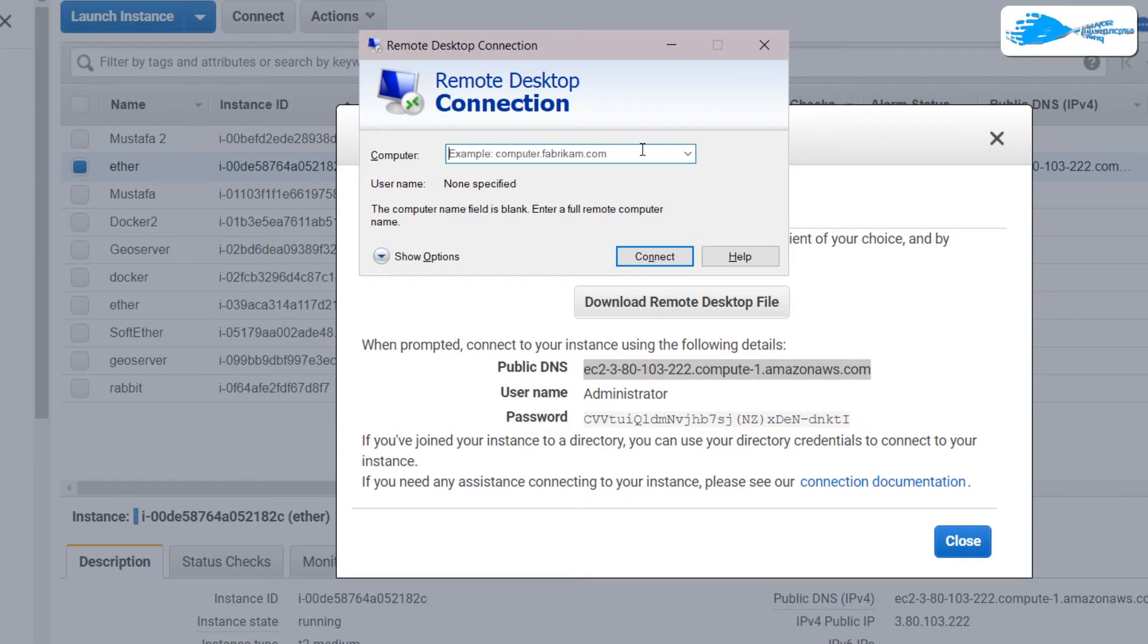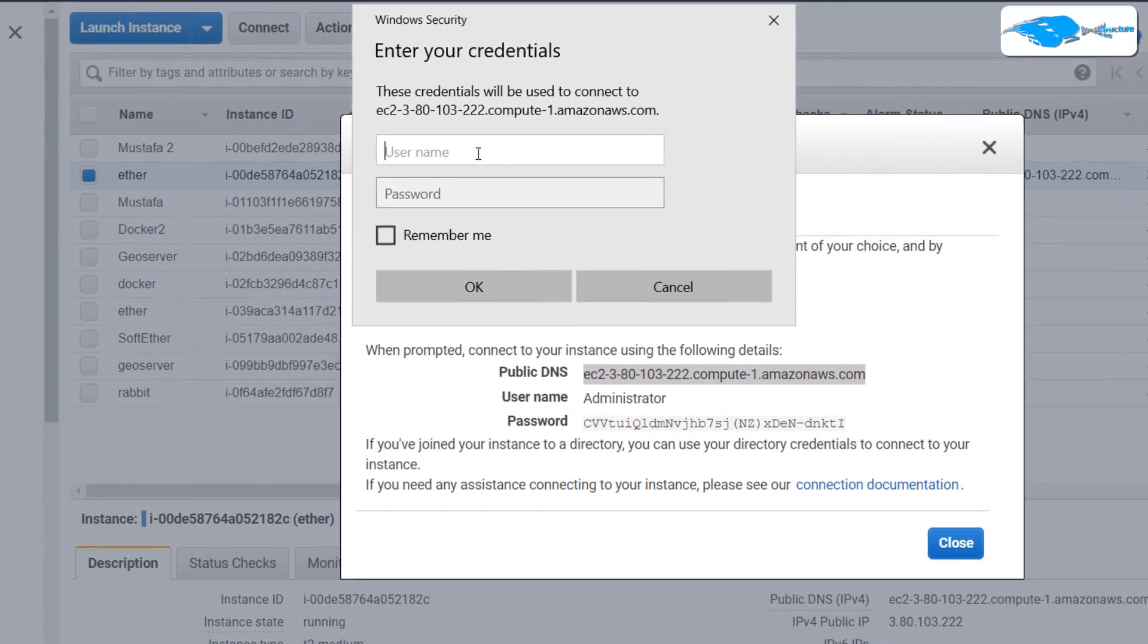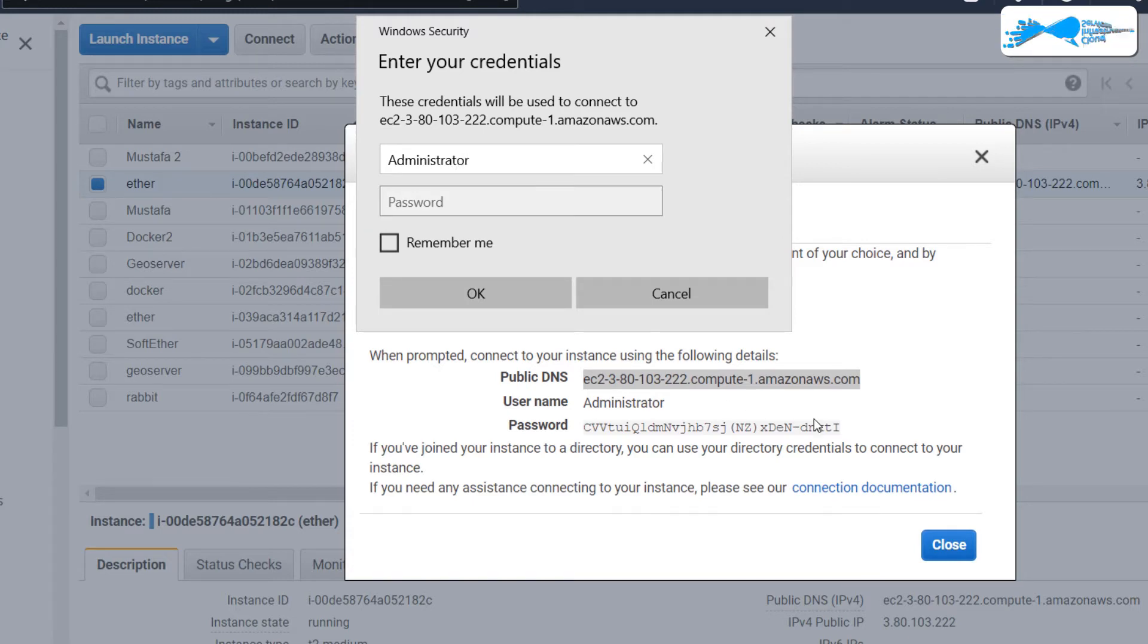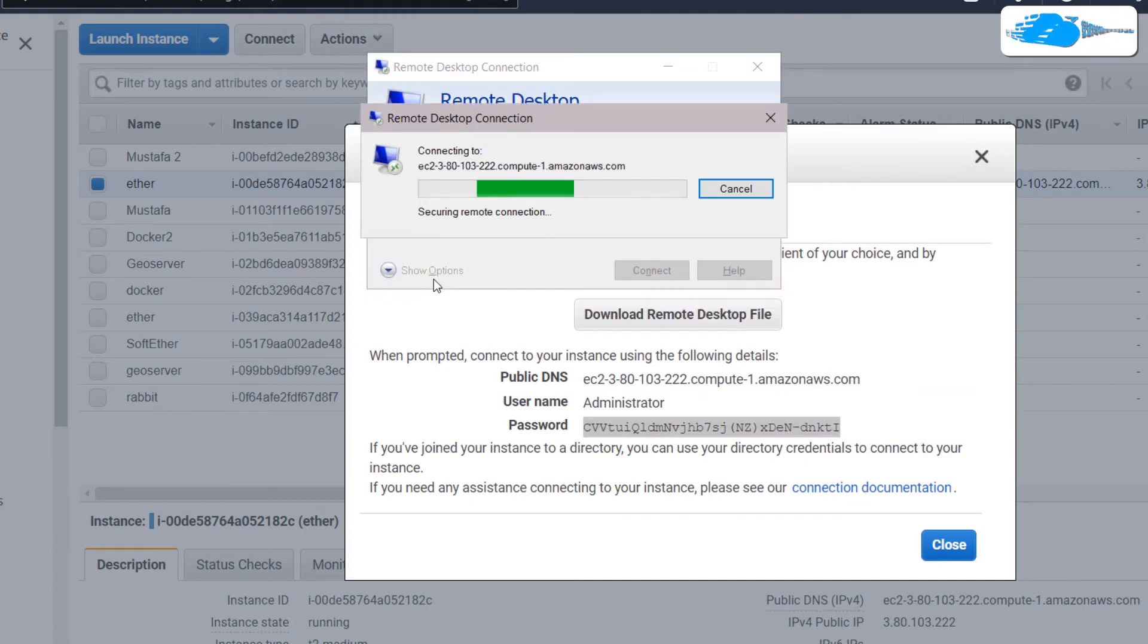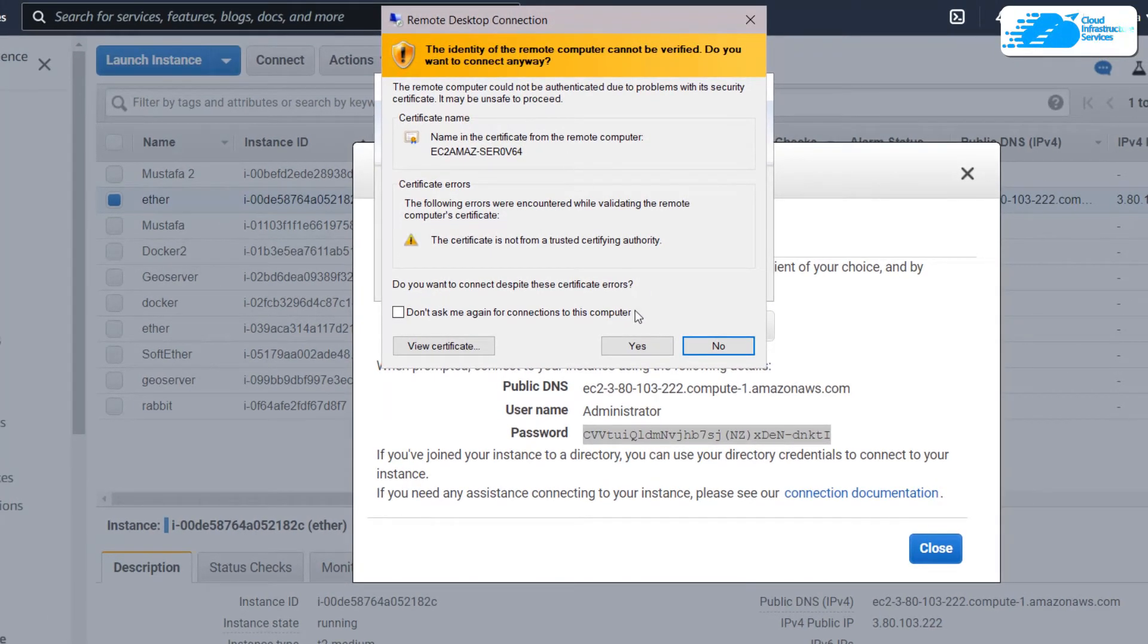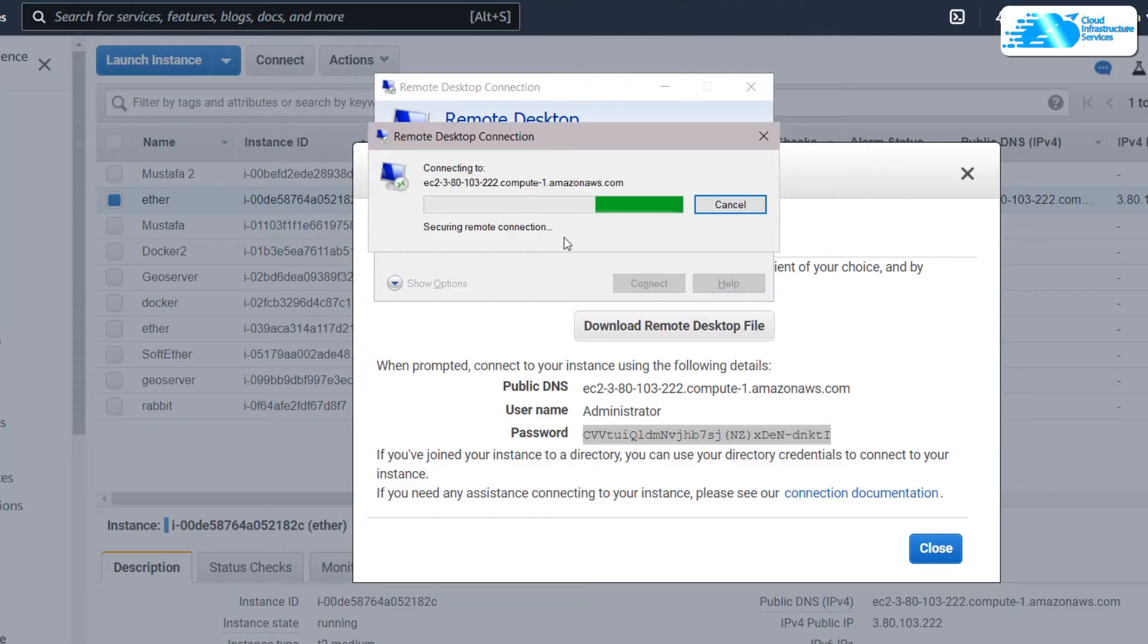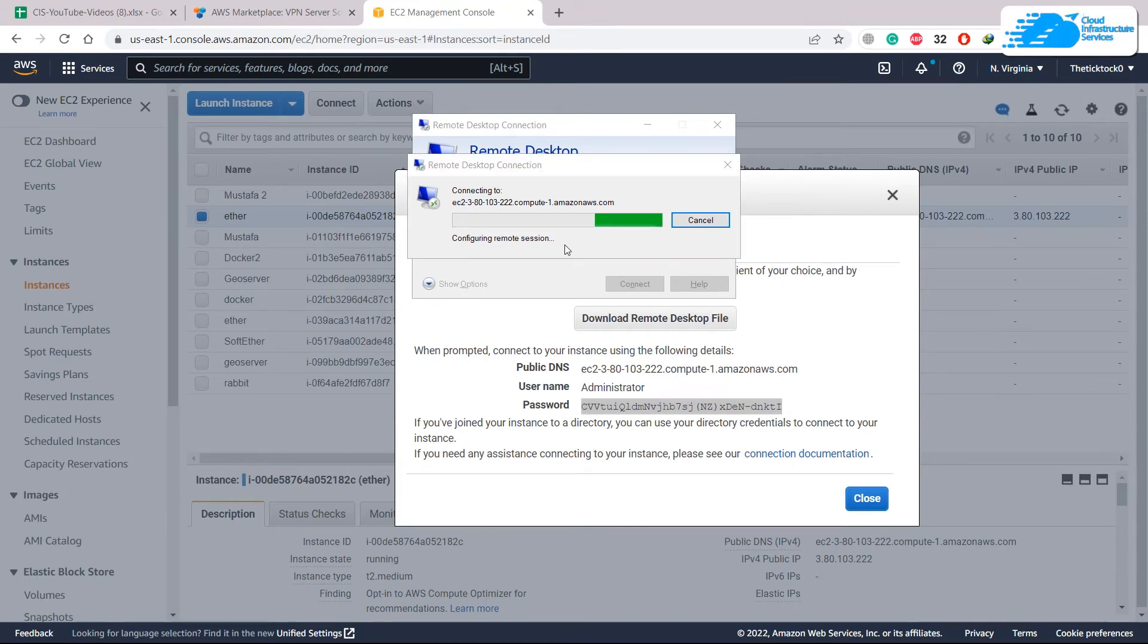Now paste the DNS that you had copied earlier. Click on connect and now write the name here, and that is administrator. So I'll write here administrator. In terms of my password, I'll just copy this password, paste it in here, click on OK. If everything is okay it will show you something like this. Do not worry, just click on yes and it will create a remote connection with our Windows Server 2019.